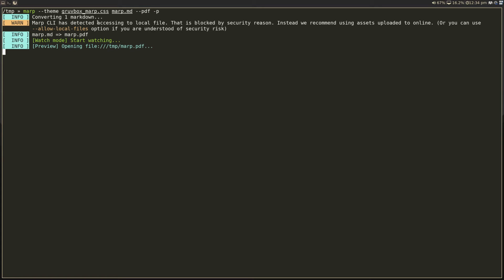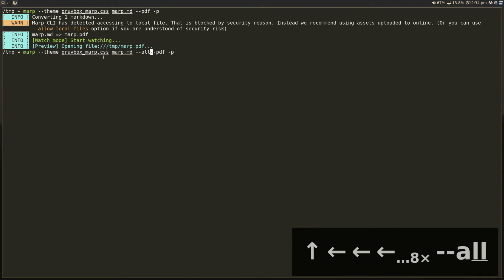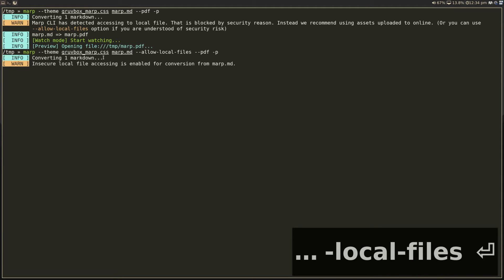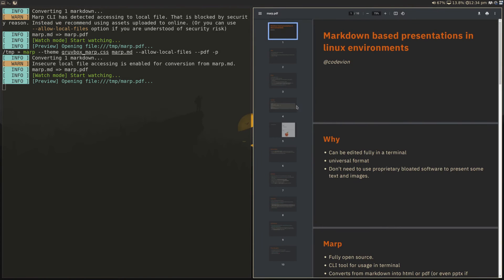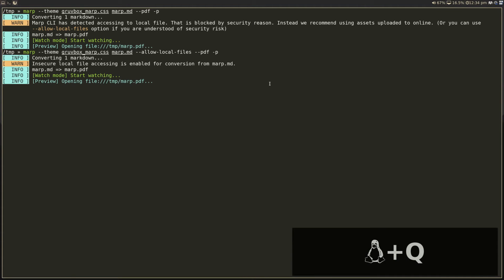You'll notice a warning here, which is the fact that it can't really read the image files and put them in the PDF yet because it uses a Chromium-based solution. So you need to pass in allow local files in order for it to be able to read the image files and put them in the PDF appropriately. So let's add that as well. Because I'm using an image inside this. So now this image is rendered properly.